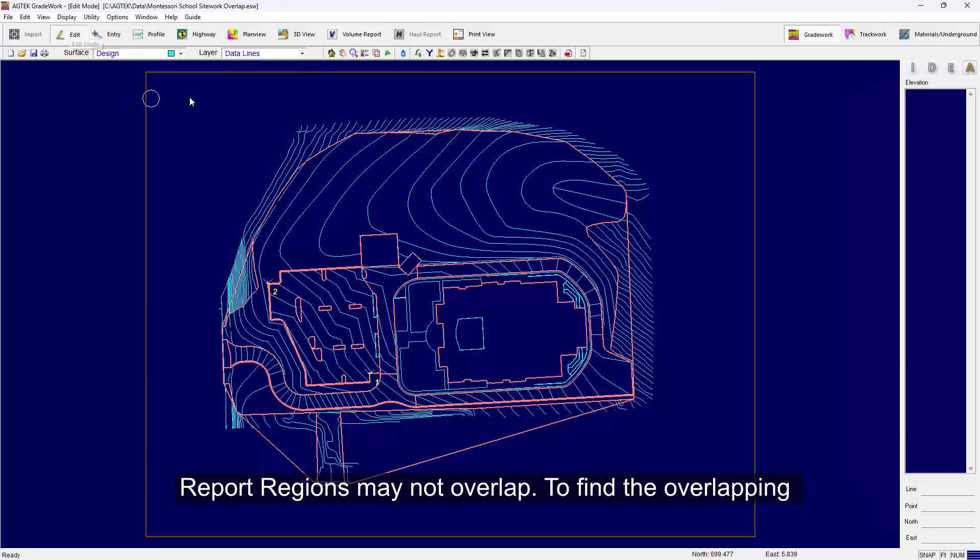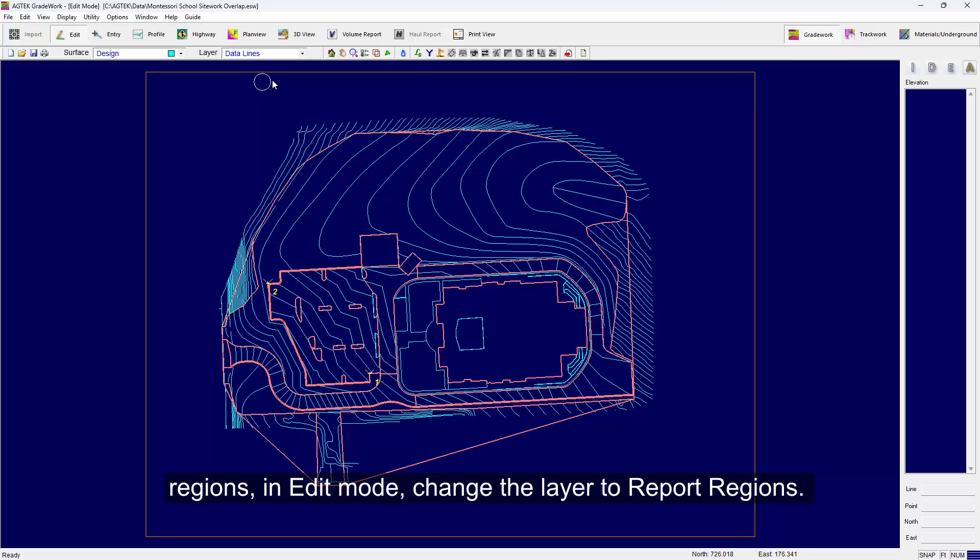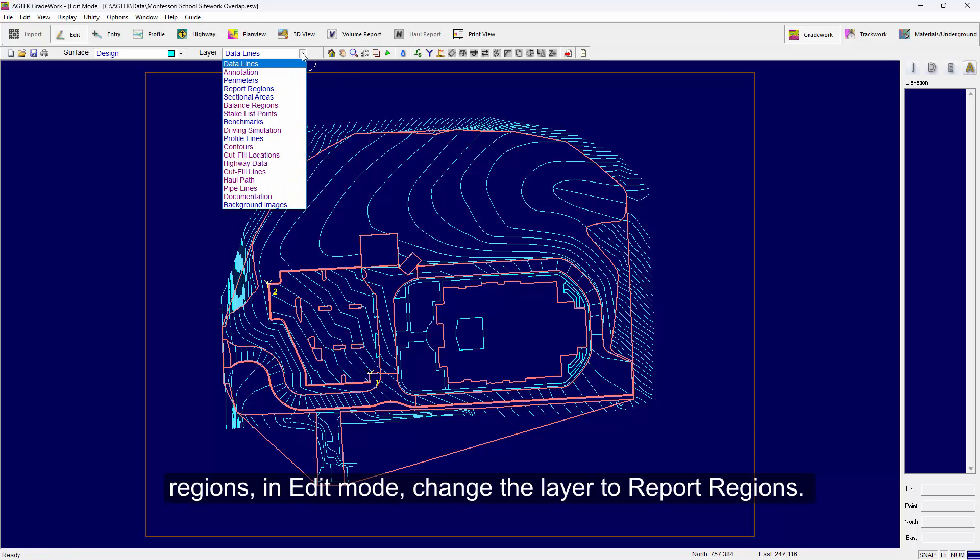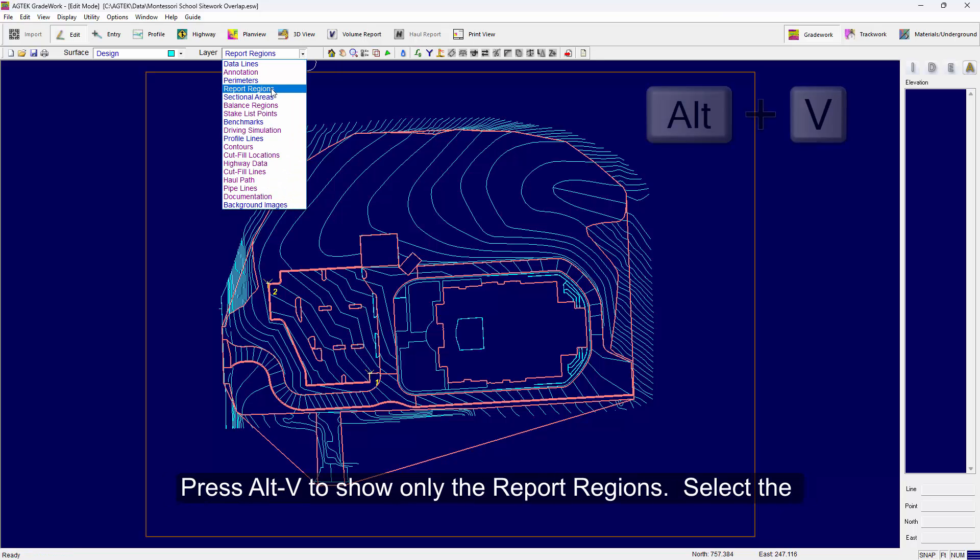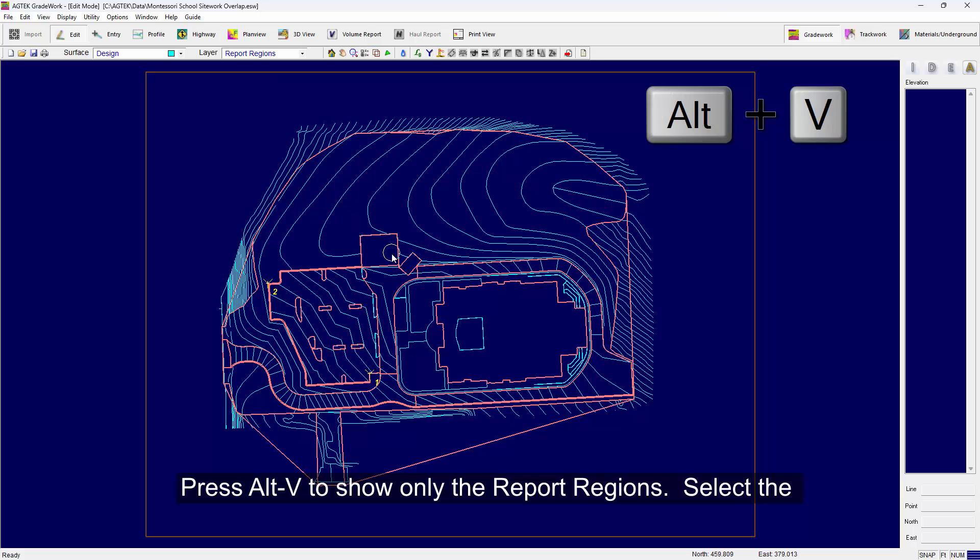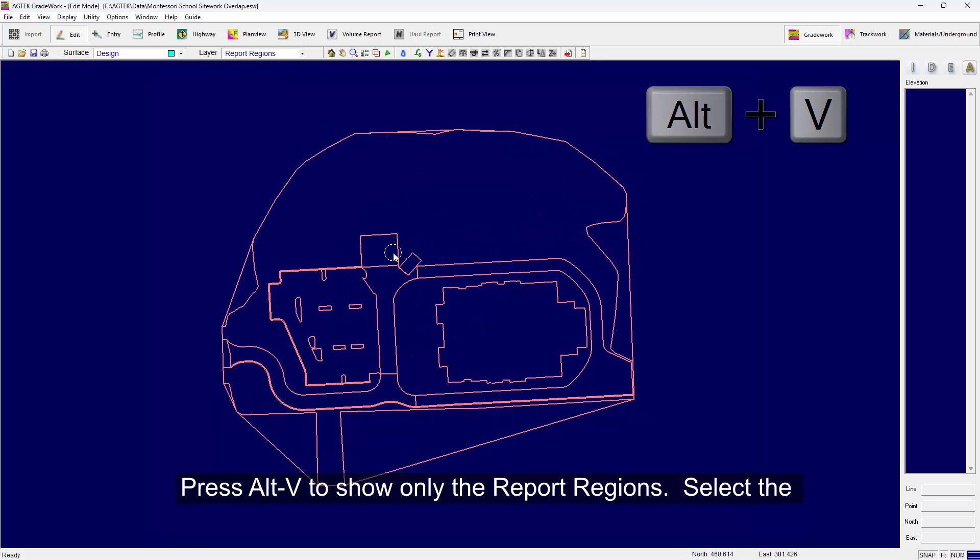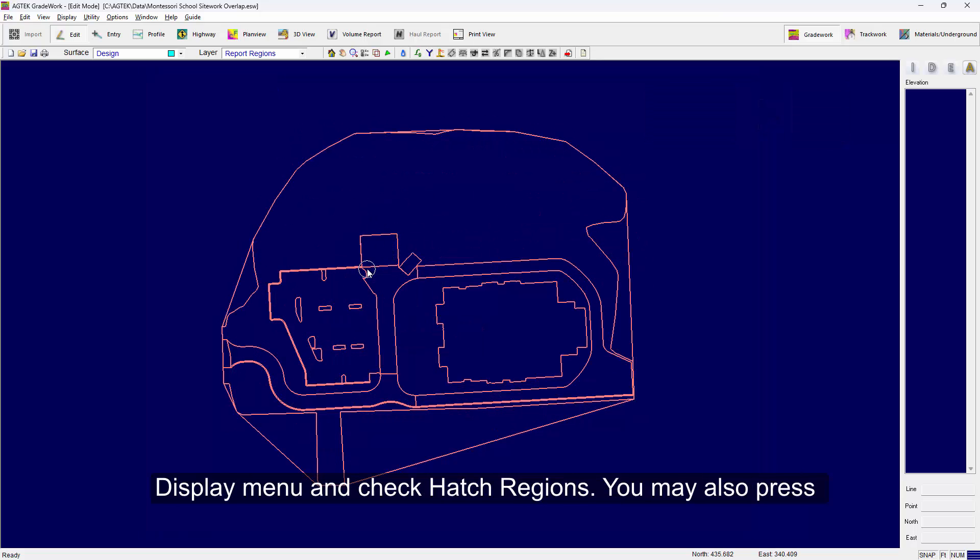To find the overlapping regions, in edit mode change the layer to report regions. Press Alt+V to show only the report regions. Select the display menu and check hatch regions.